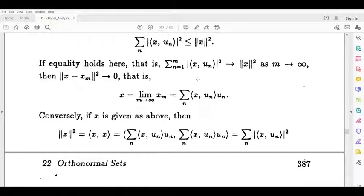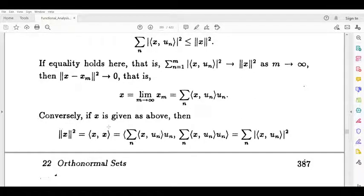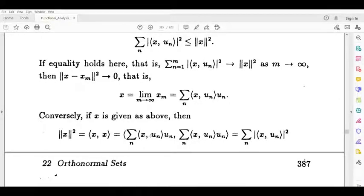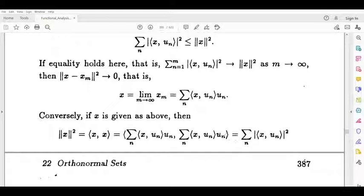Conversely, if x equals this, then norm x squared equals the inner product of x and x. Then we substitute it, and we get terms involving inner product of x and un-bar. Since u1 and u2 are orthogonal their inner products are 0, while u1 u1, u2 u2, and u3 u3 are all 1. So this equals summation over n of the modulus of inner product of x and un squared. Proof complete. Thank you.